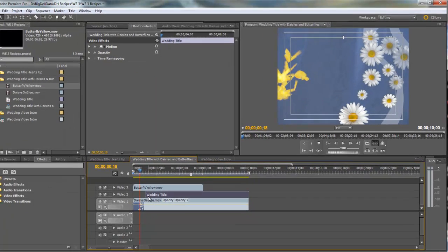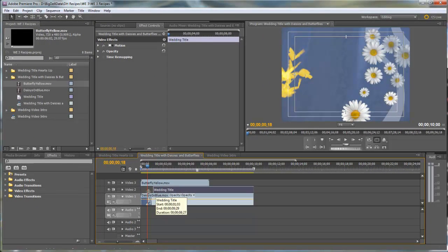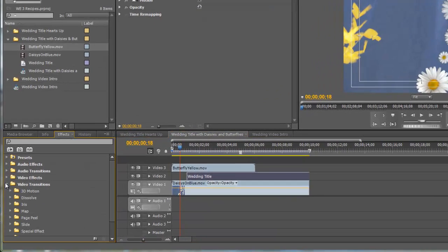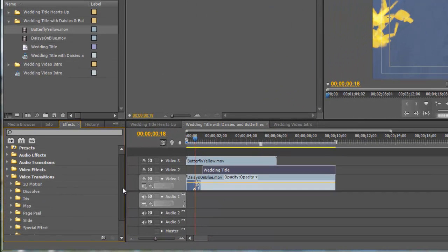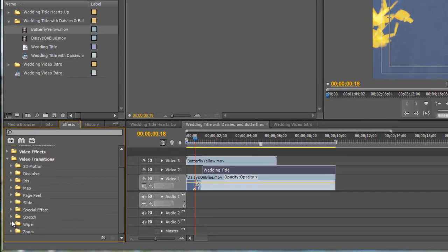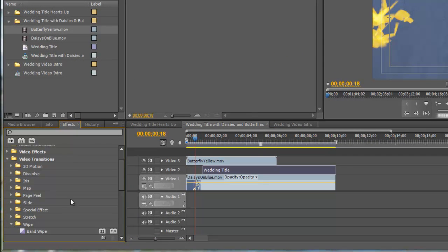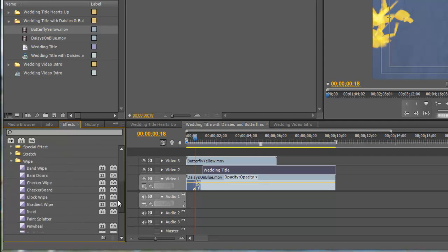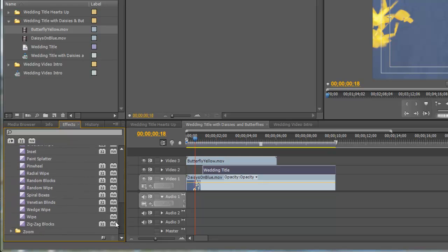So to do that all we have to do is go into the video transitions under wipe and grab the wipe transition.